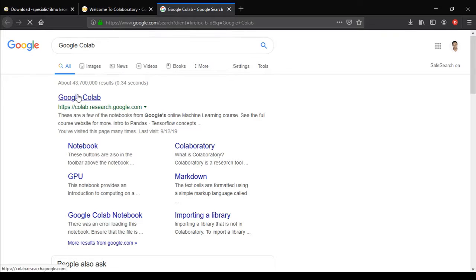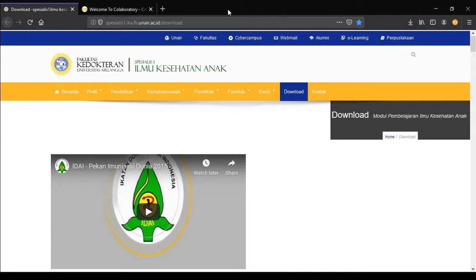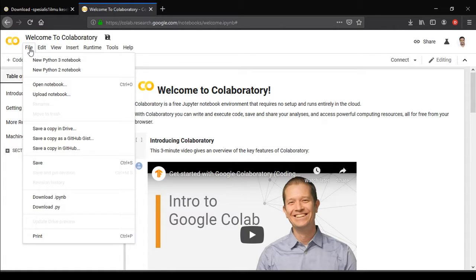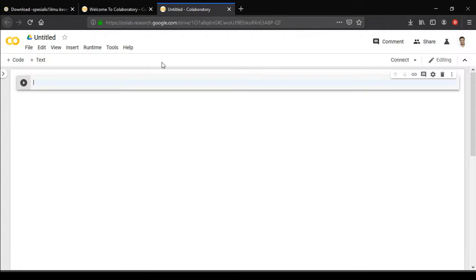Let's begin by using Google Colab so no software will be needed to download, and you guys can follow along with me. Just type in Google Colab — you'll find it's the first link in Google search results. Once we open Google Colab, it says it's a free Jupyter notebook environment that requires no setup and runs entirely in the cloud. Let's create a new Python 3 notebook.